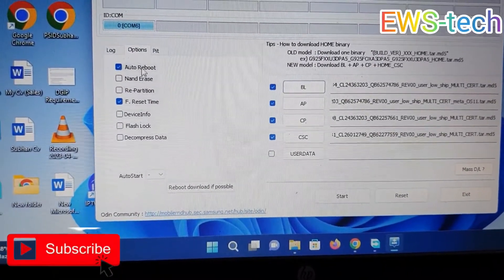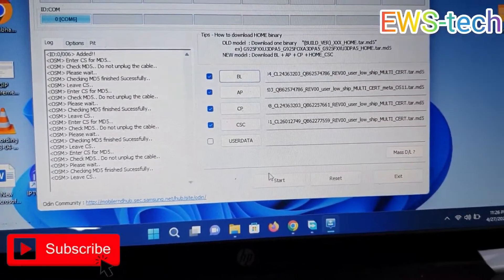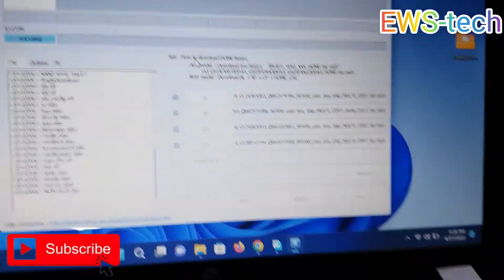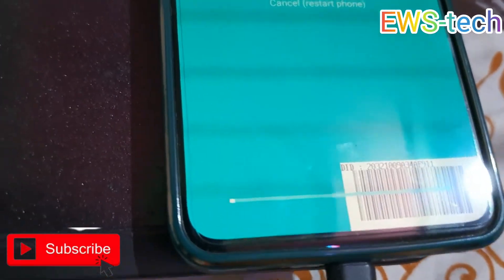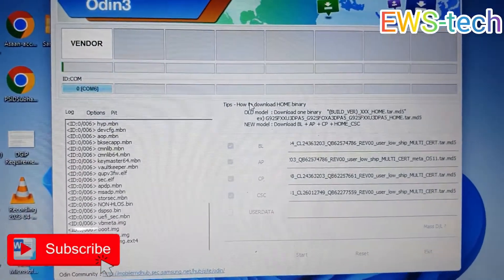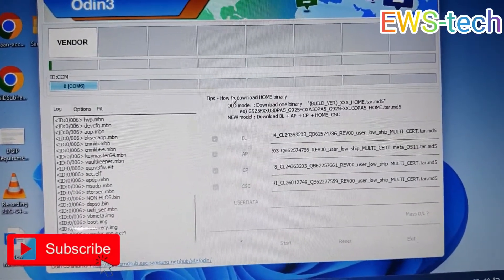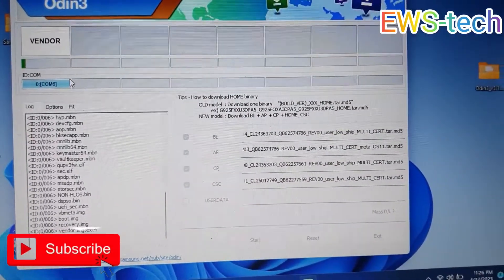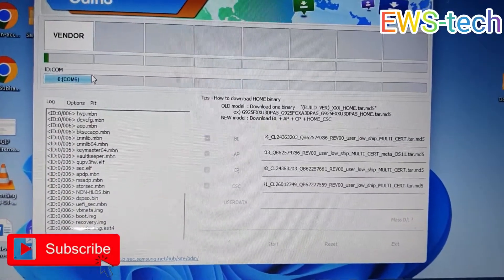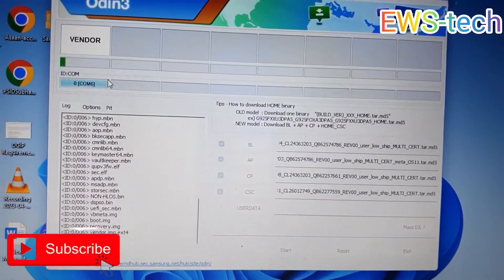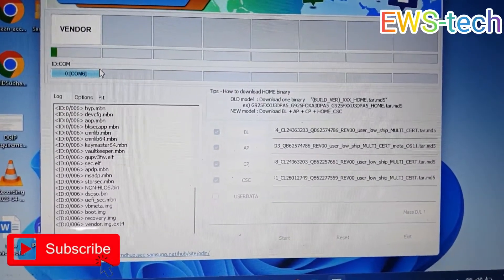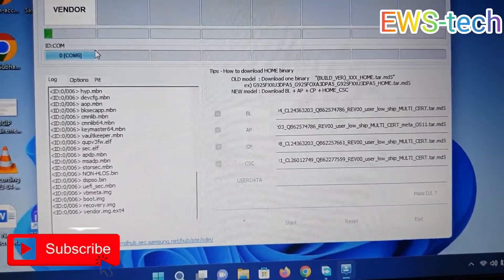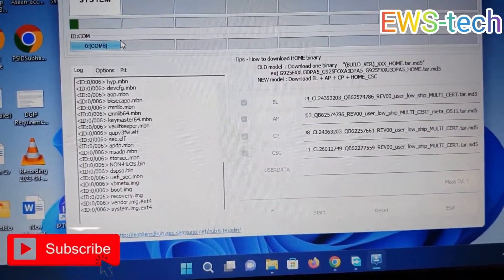AP file is selected. Check the options and make sure the two required options are selected, then hit the Start button. It's now extracting all the files, and on the phone the progress bar has started. Make sure you don't unplug the phone, as doing so could break your device. Don't unplug your laptop either while the update is in progress. It's extracting the system right now.